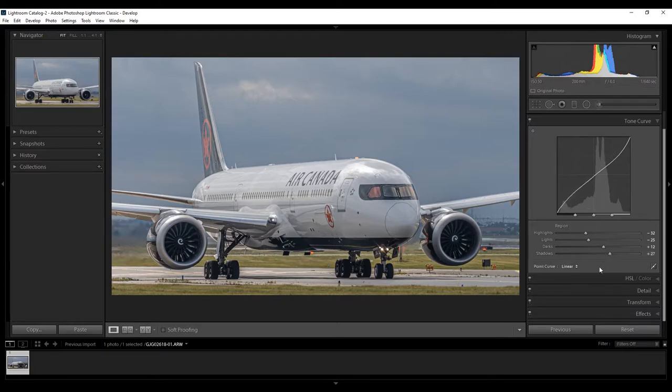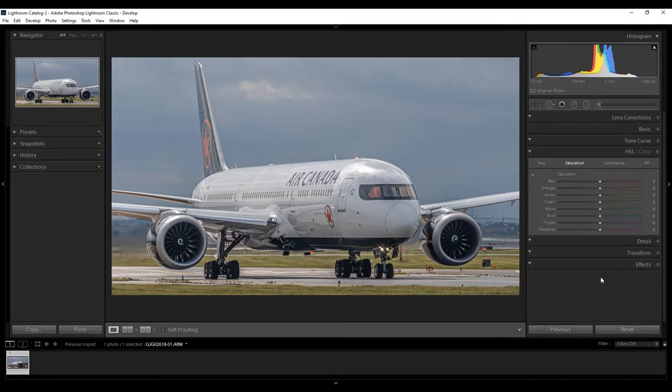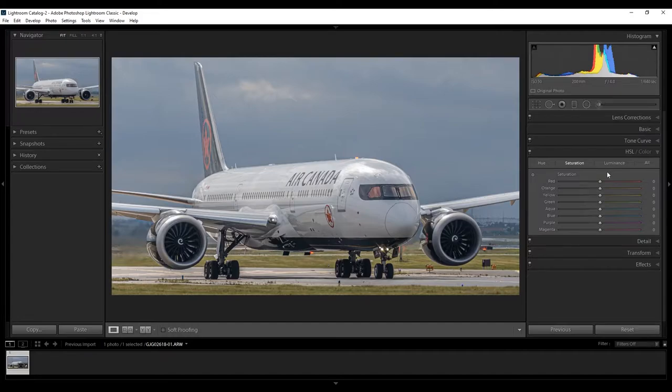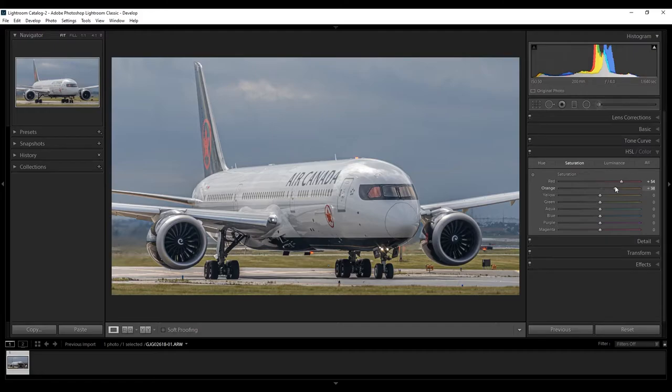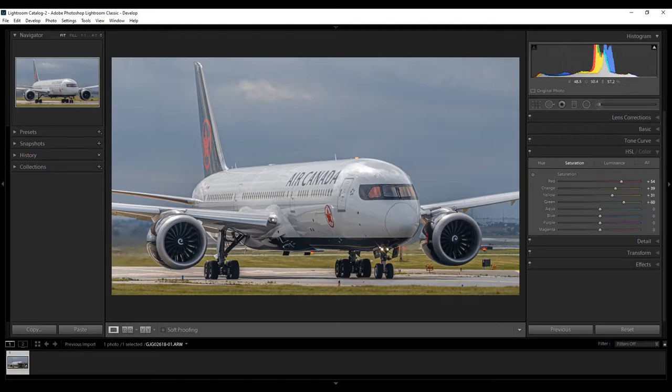Then, go down to HSL slash Color, under Saturation. Raise the Red, as I want to bring out the Logo. And the Orange with Yellow, and Green, to bring out the Grass slash Windscreen.